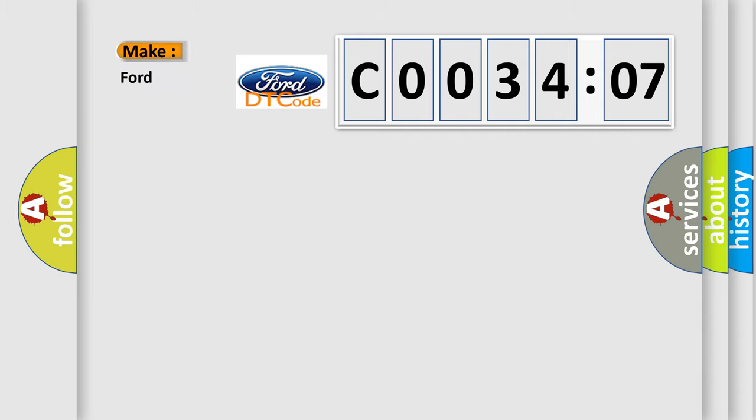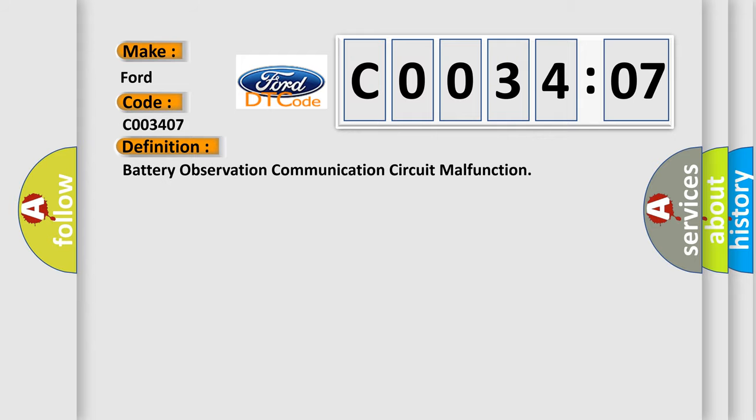So, what does the diagnostic trouble code C003407 interpret specifically for Infinity car manufacturers? The basic definition is: battery observation communication circuit malfunction.